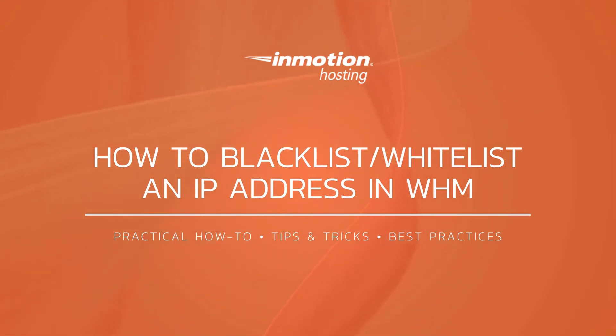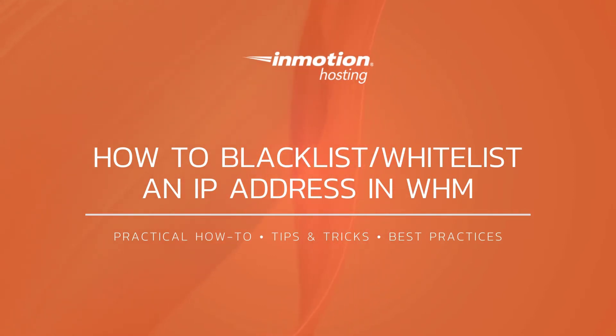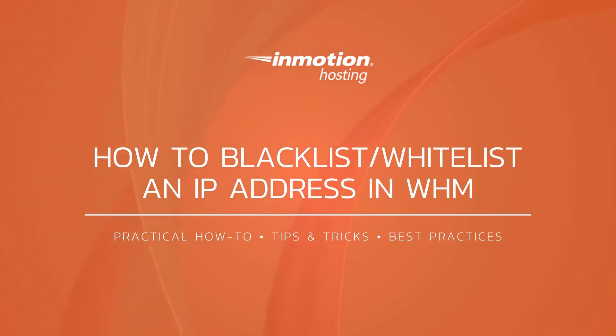Today I'm going to show you how to blacklist and whitelist an IP address in WHM. You'll need cphulk installed on your server before following this guide. There's a link to our article below on how to do that.